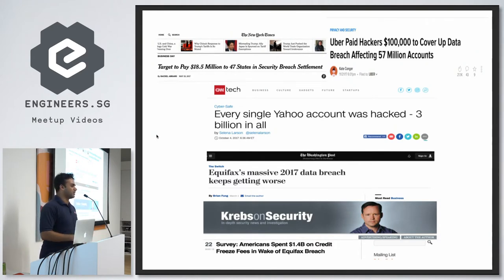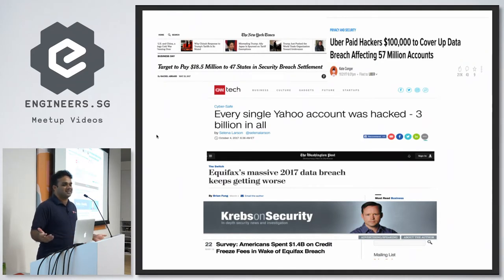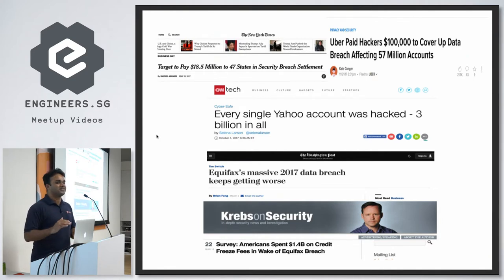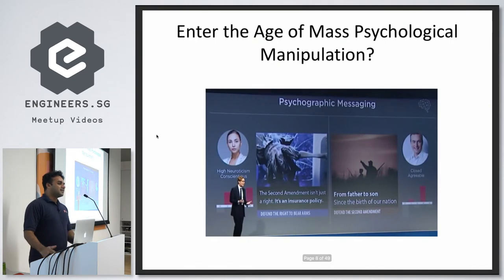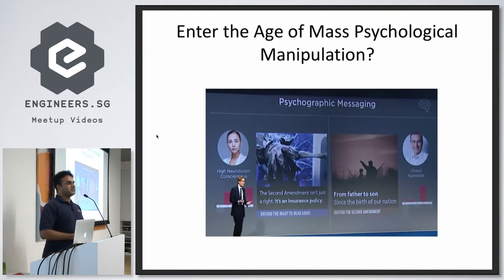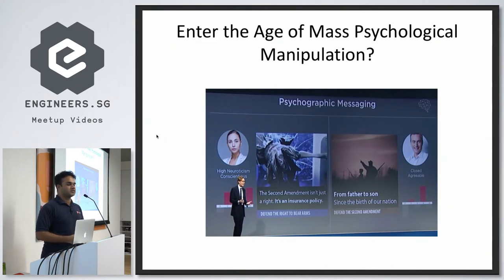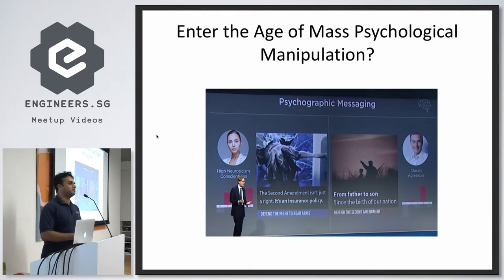One thing that personally boggled my mind was that every single Yahoo account was hacked — there's nothing left to hack. And beyond corporate data breaches, the debate around Cambridge Analytica makes us ask: have we entered the age of mass psychological manipulation?